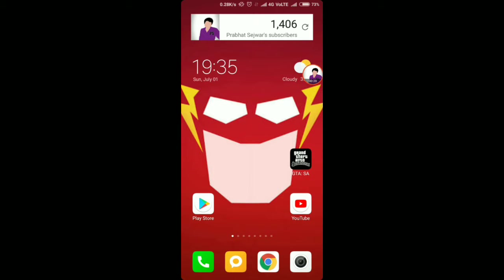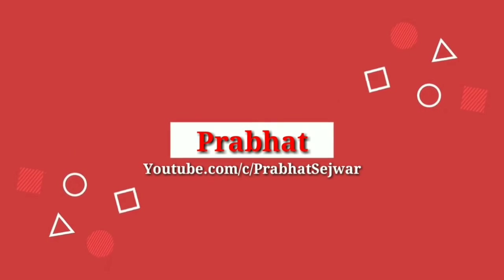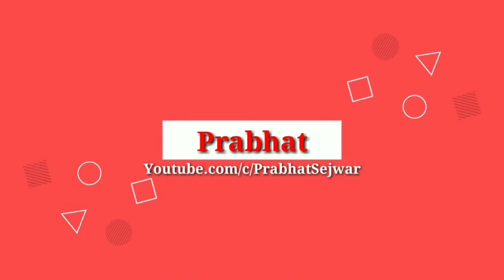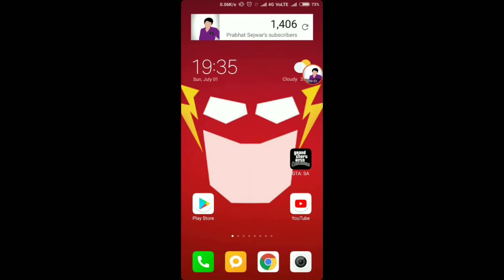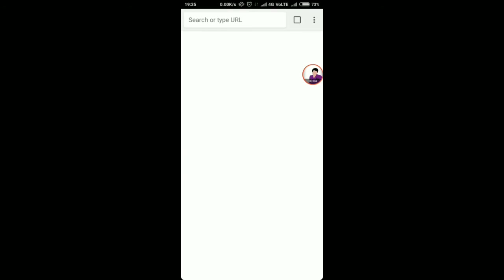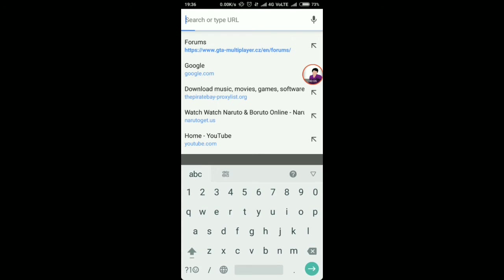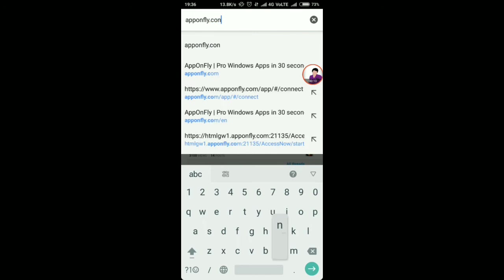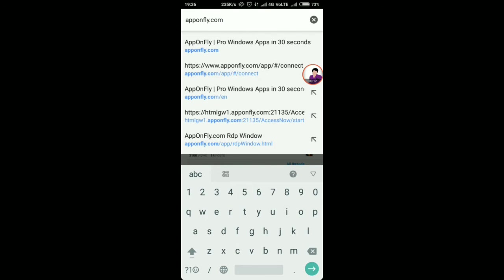So without wasting any more time, let's get started. What you have to do first is open your browser and go to this website - it is apponfly.com. The link will be in the description for lazy people like me, so you can just click on that link.